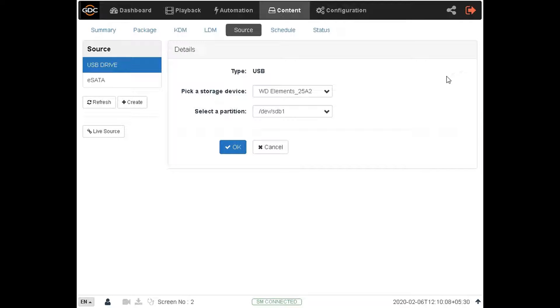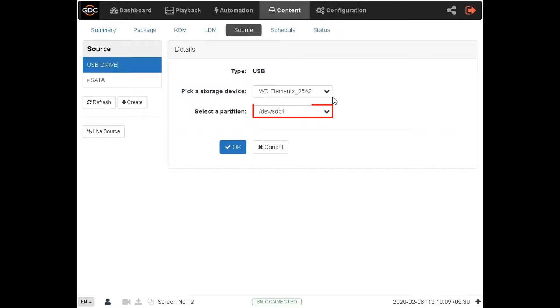Then select the name assigned to the USB drive from the storage device drop down, and the partition letter the drive was assigned by the server.